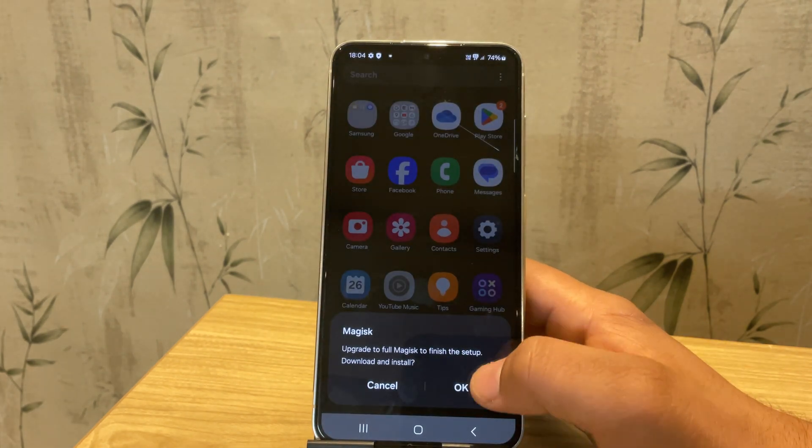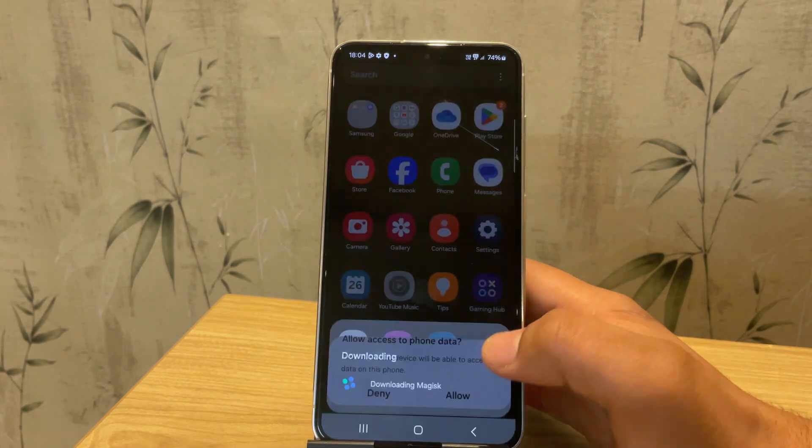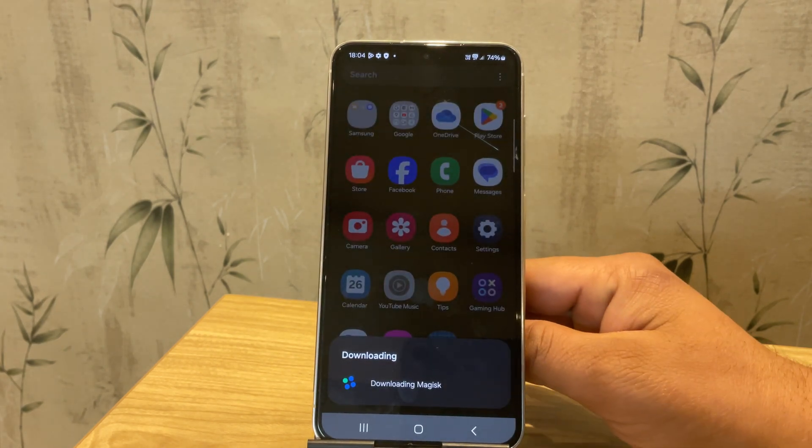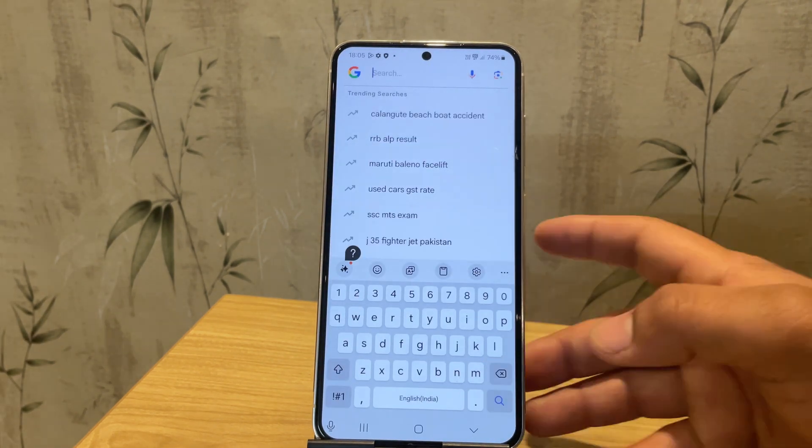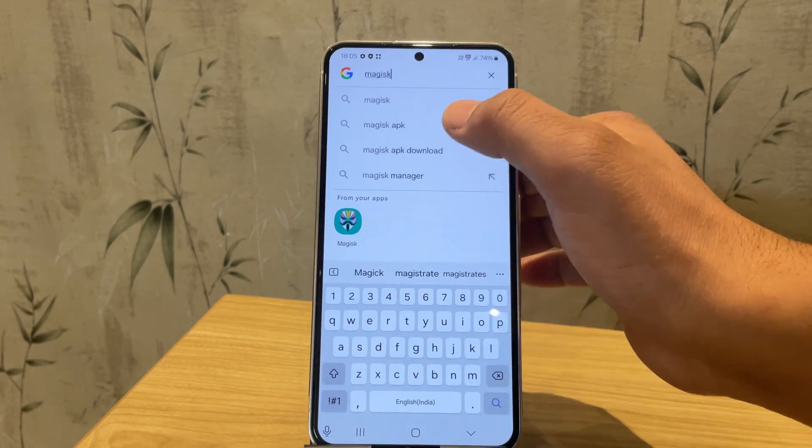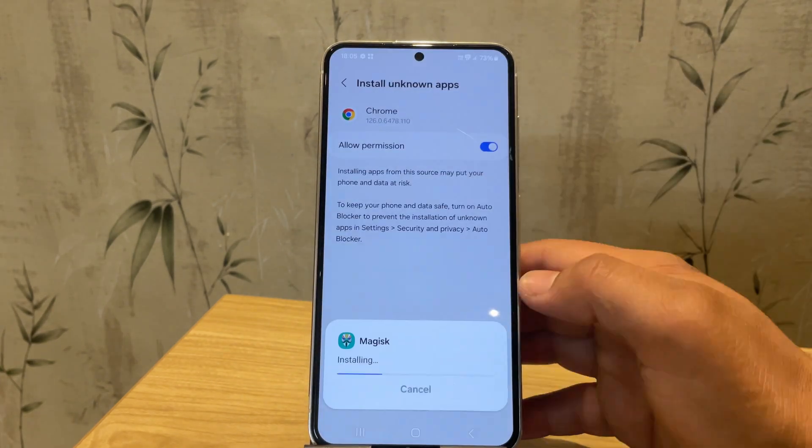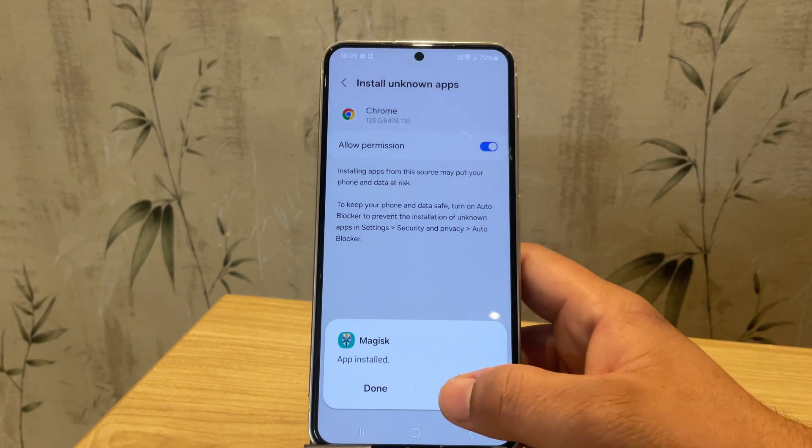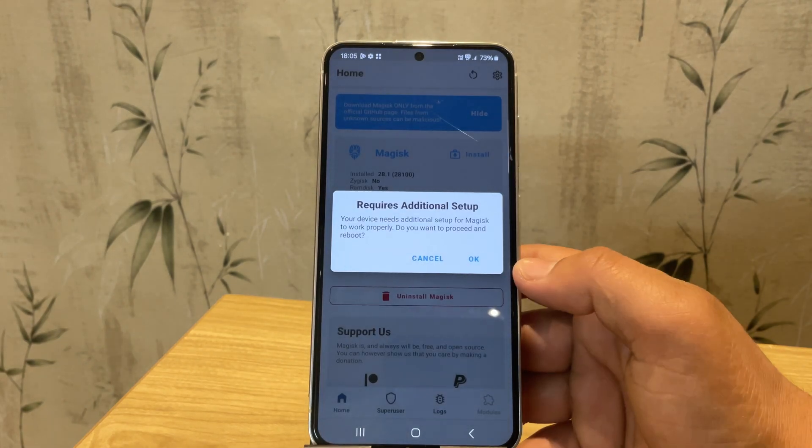When we open it, it asks for an update. Let's download and update the Magisk app. The app is now updated to the latest version. Let's open it again.